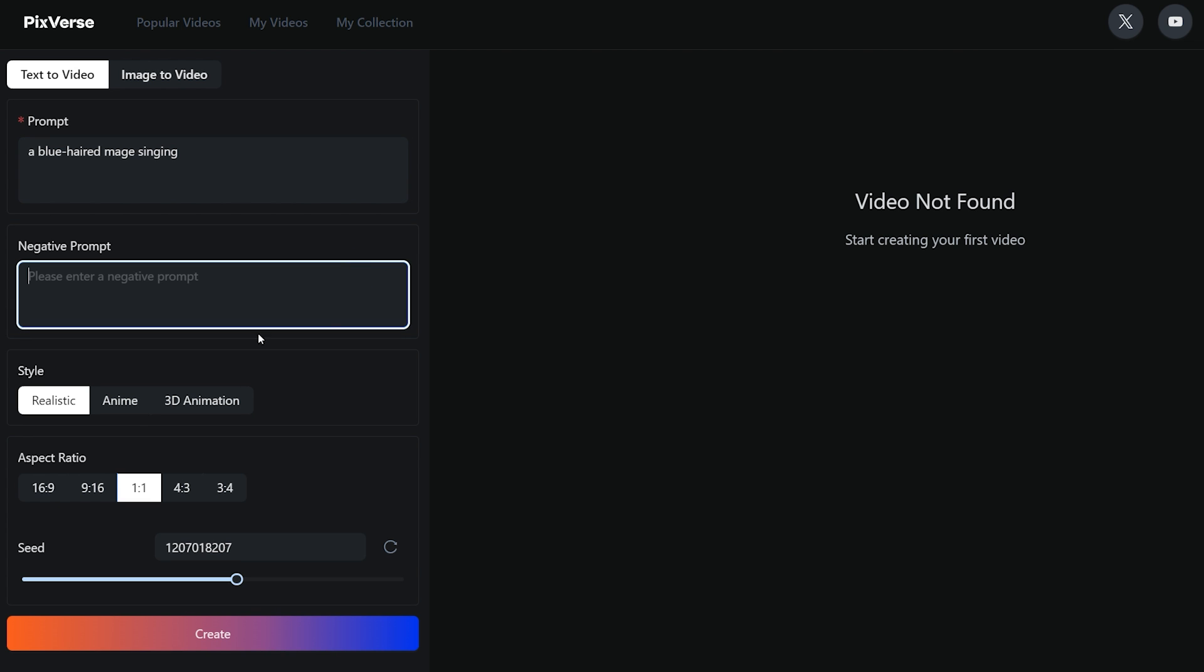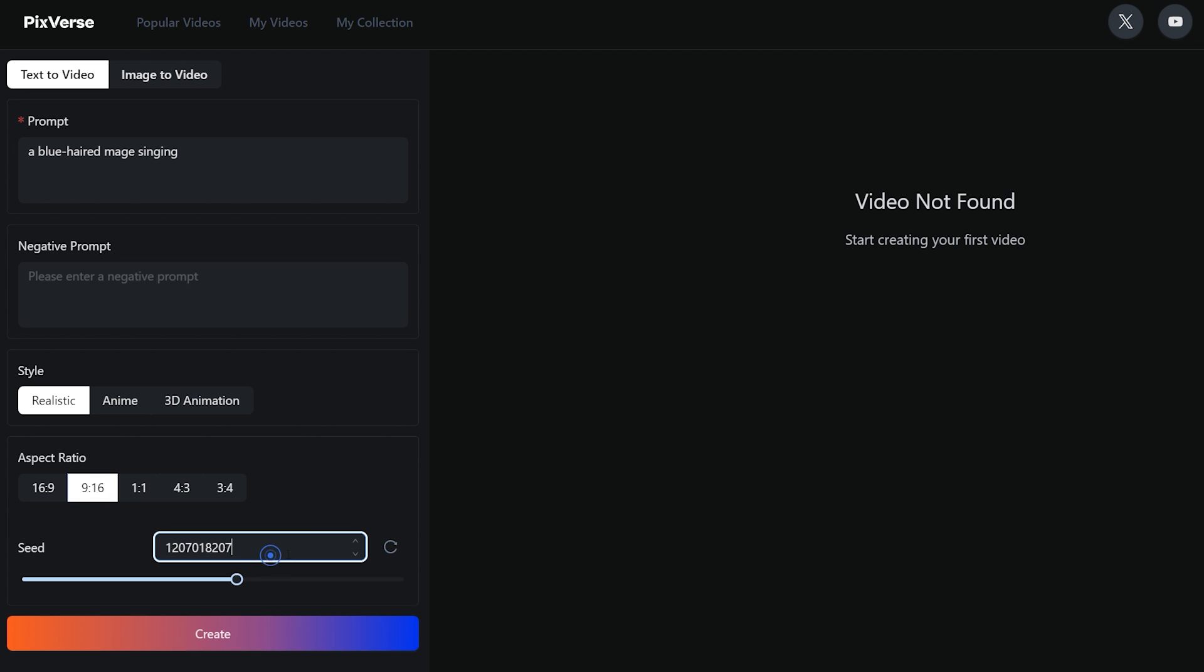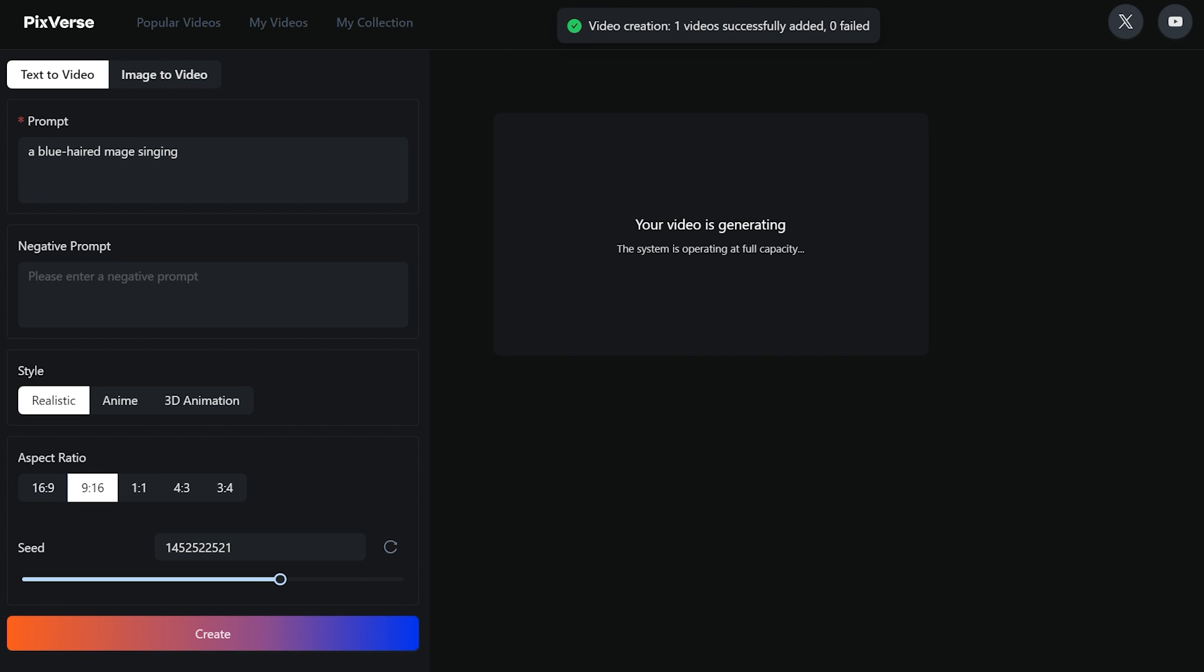Next we have the style tab, choose from realistic, anime, or 3D animation. Then select the aspect ratio, if you are creating vertical videos then select 9 into 16. And lastly we have the seed number, it is used to reference any previous generations to keep that style, and adjust its intensity with the slider. Finally click on create button to convert your text to video animation.